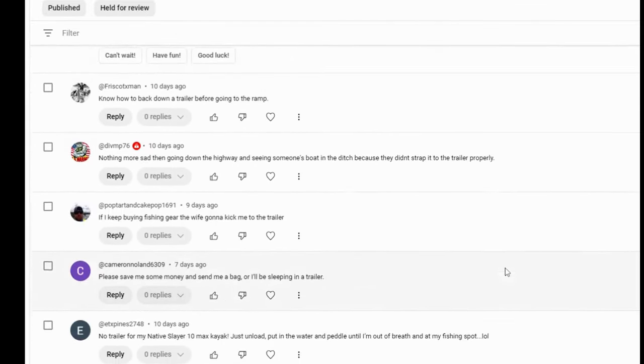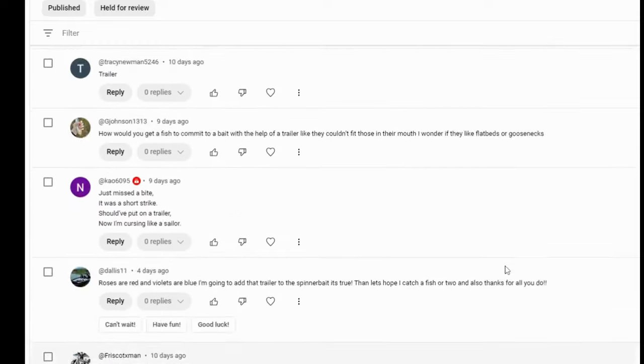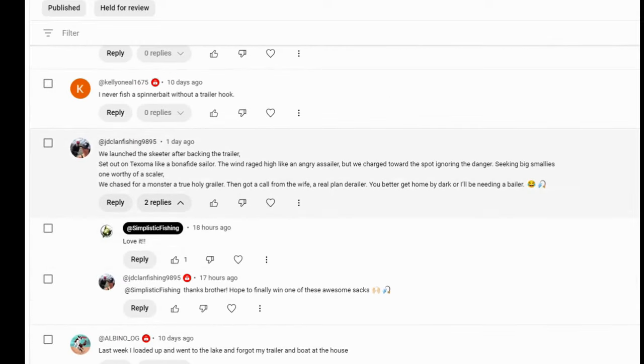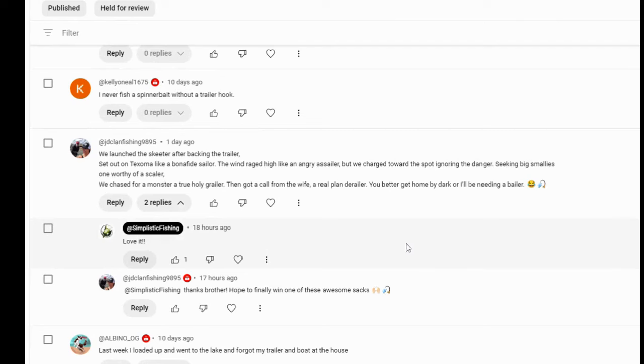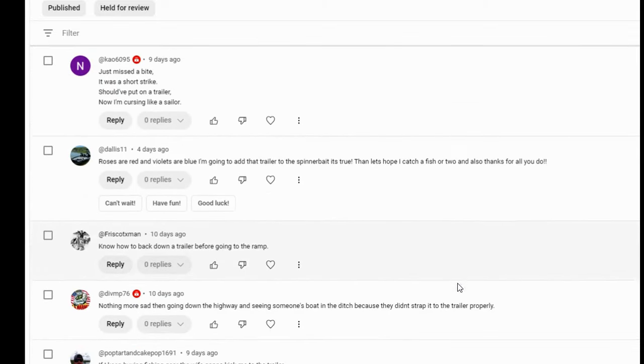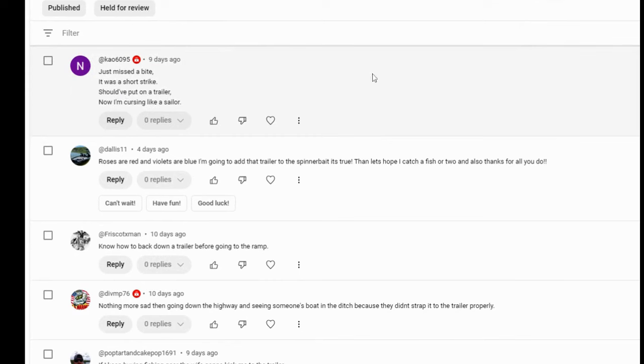We're going to do JD clan and KOA and we'll finish on that. JD clan fishing. He always got good stuff for us. We launched the Skeeter after backing the trailer, set out on Texoma, like a bonafide sailor. The wind raged high, like an angrier sailor, but we charged towards the spot, ignoring the danger, seeking big smallies, one worthy of a scaler. We chased for a monster, a true Holy Grailer. Then got a call from the wife, real plan derailer. You better get home by dark or I'll need a bailer. That's pretty good. JD clan. I like it. I don't know how you come up with this stuff. And let's look at KOA just missed a bite. It was a short strike. Should have put on a trailer. Now I'm cursing like a sailor. Amen to that. I've done that a thousand times.